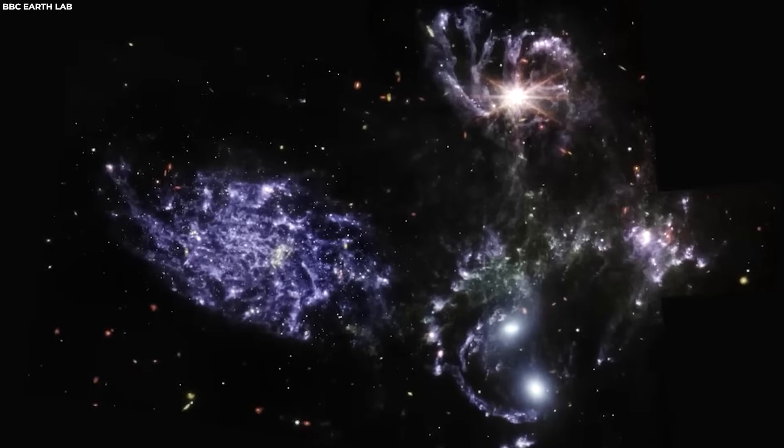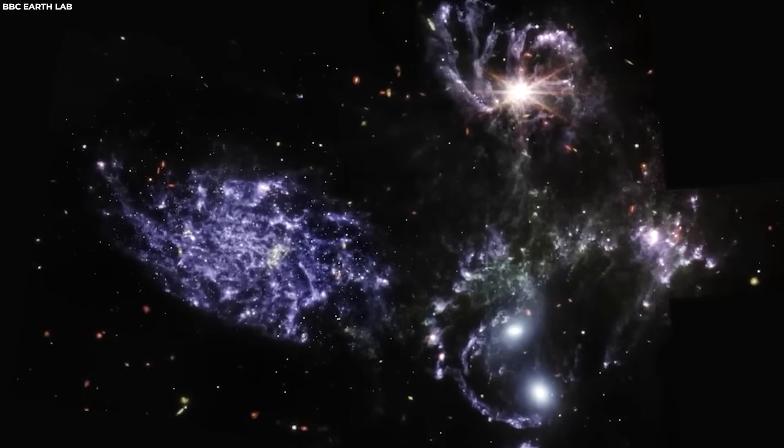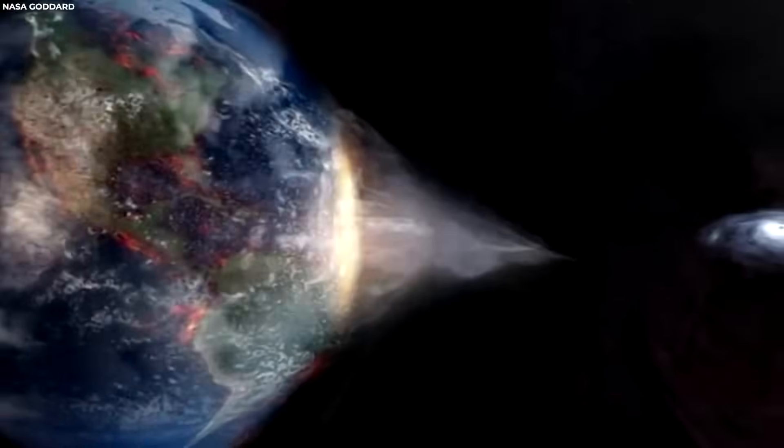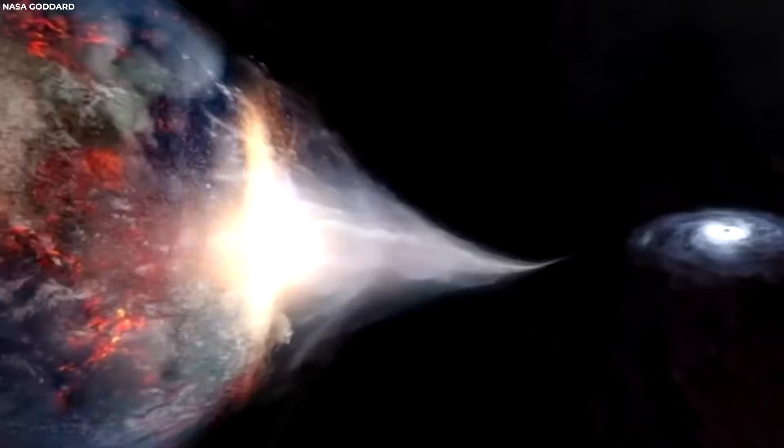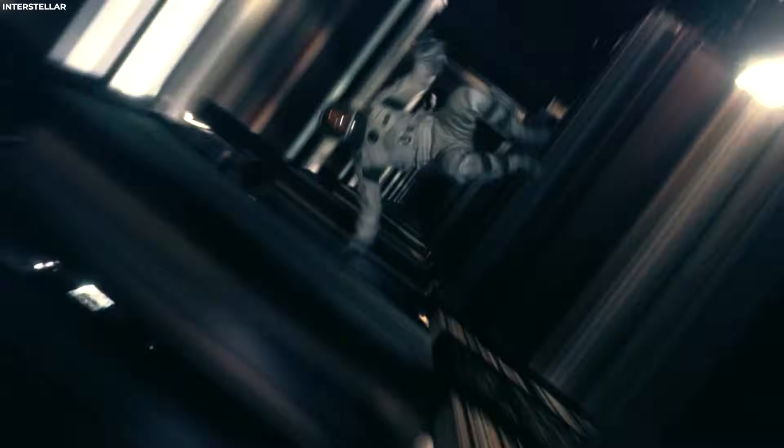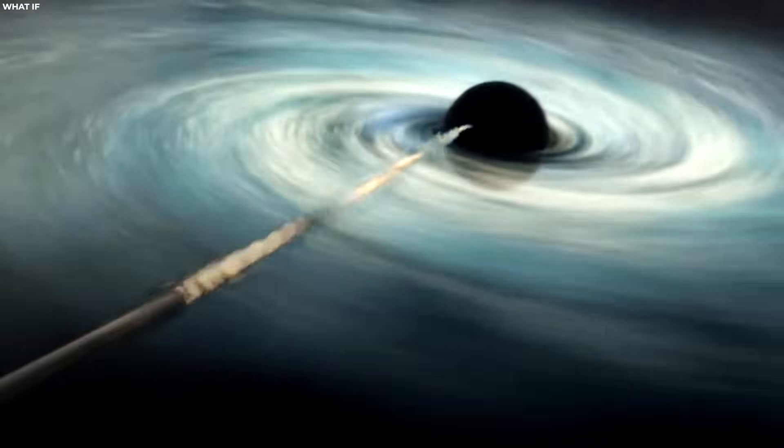This is an image of Stefan's quintet, five galaxies that are interacting with each other. Join us as we dig deeper into this discovery and how it affects us and the universe as we know it.